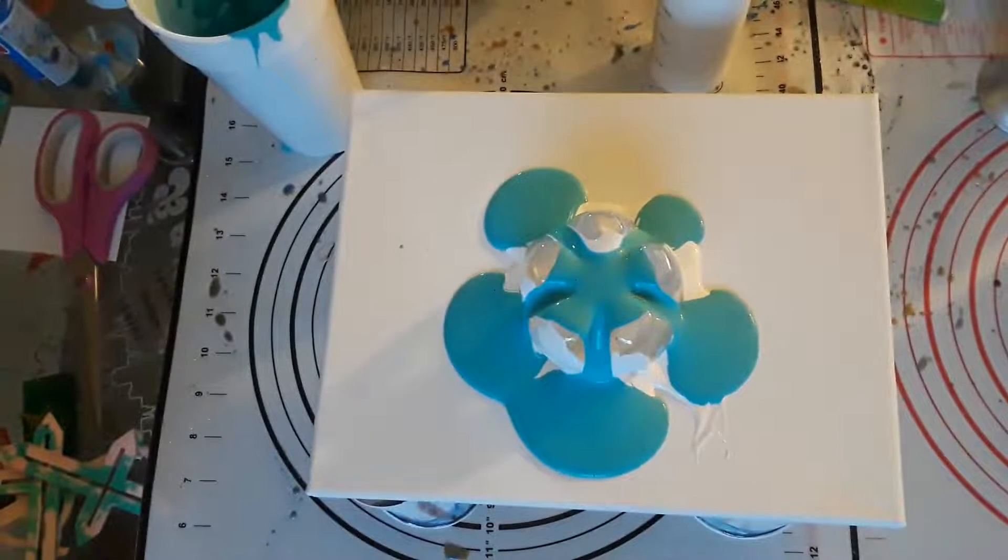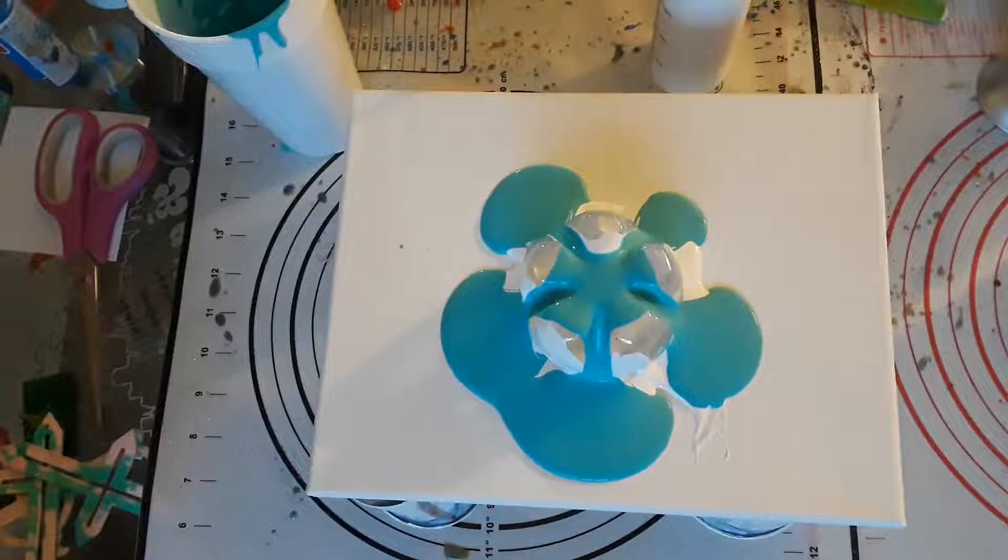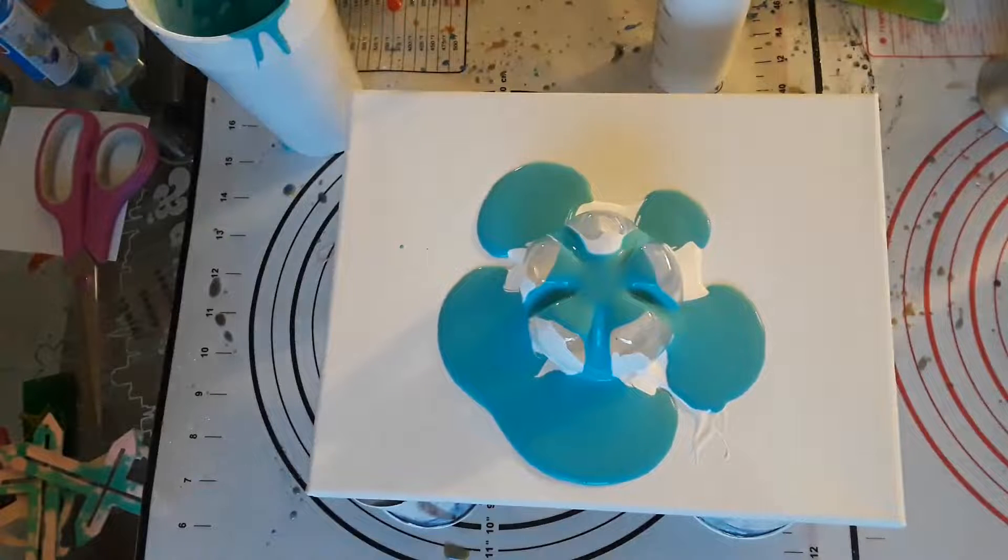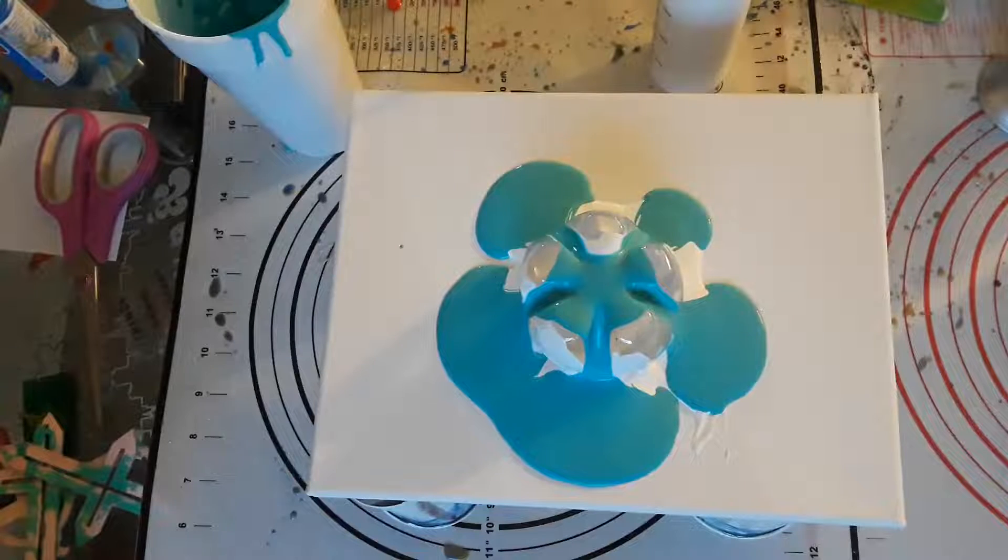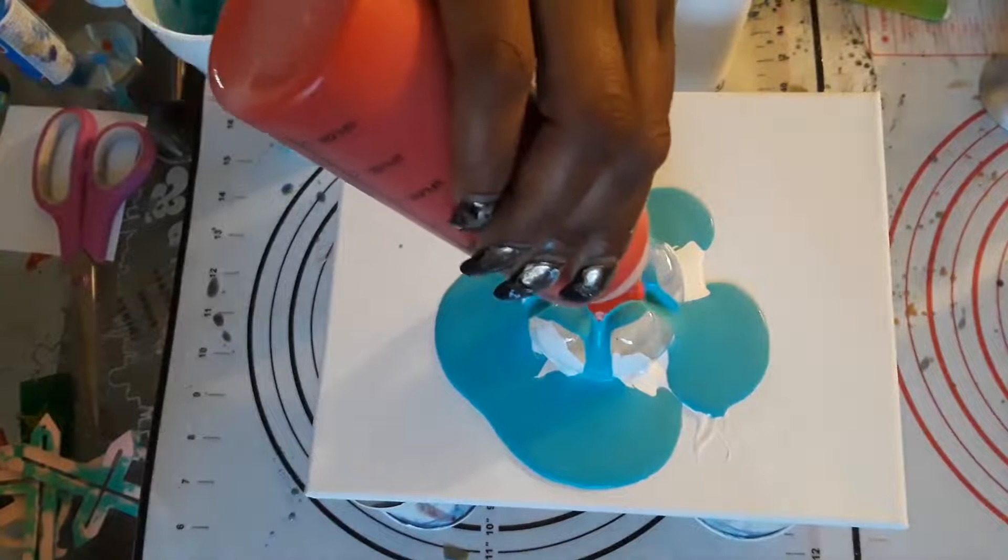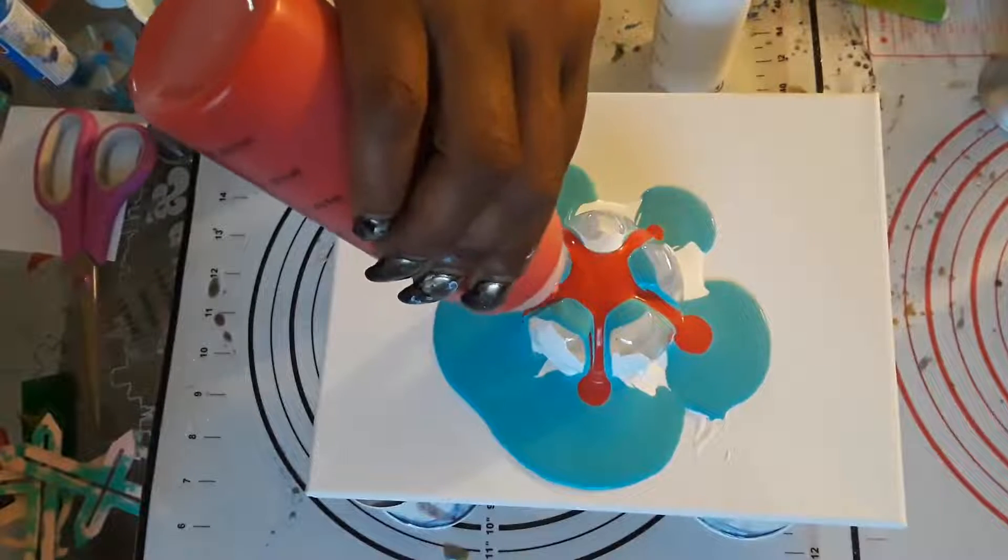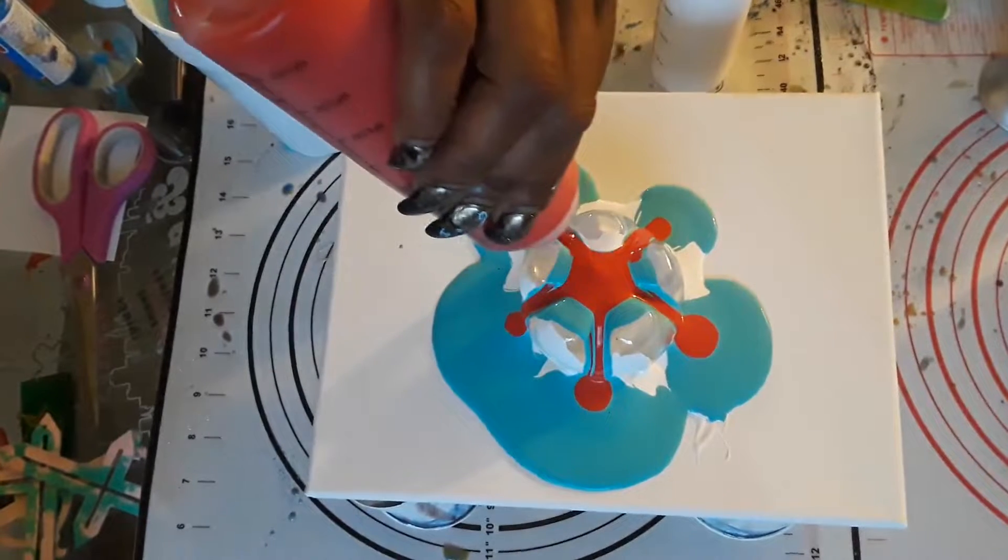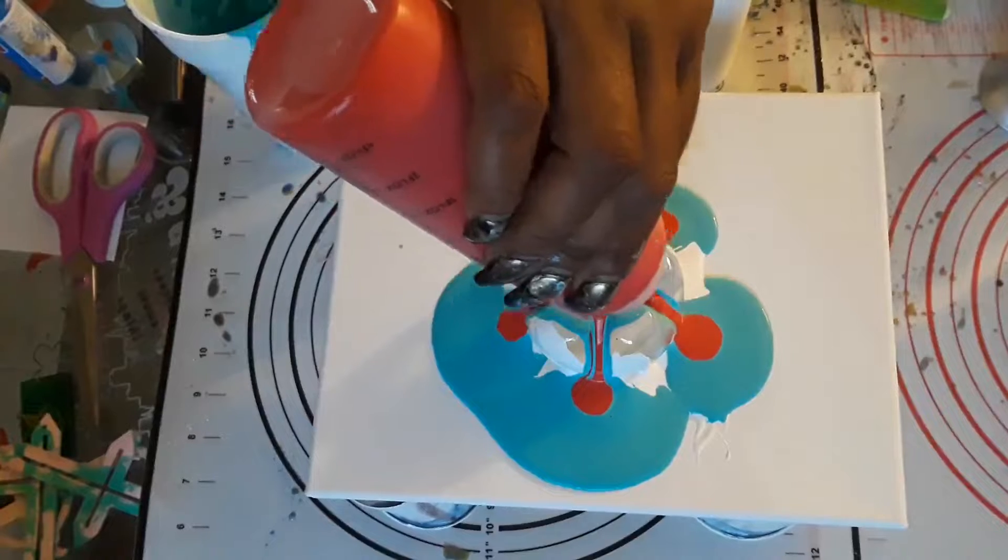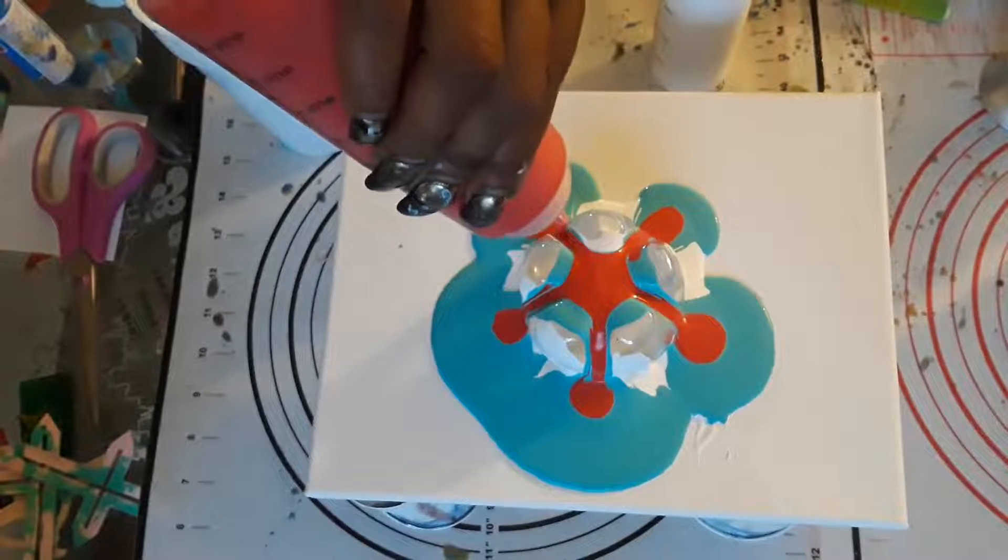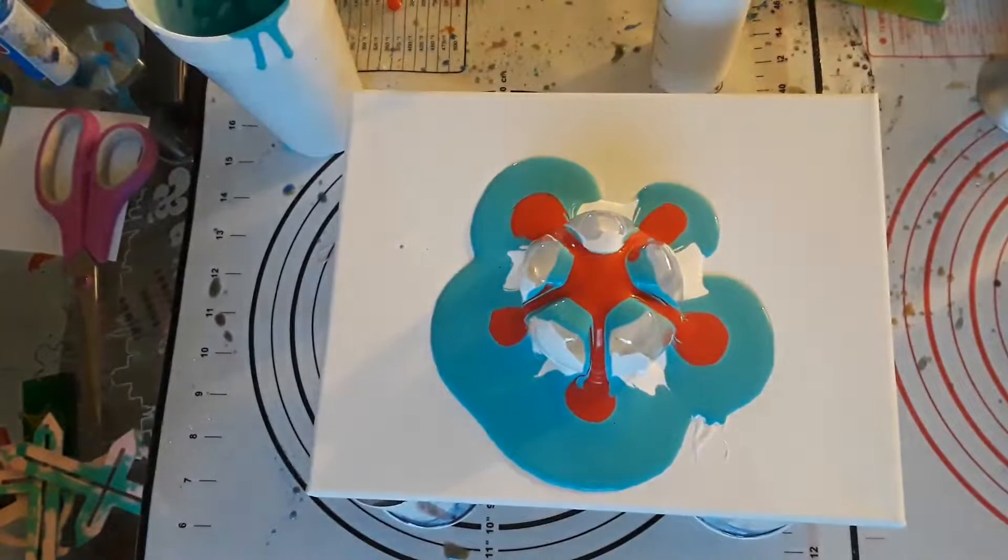All right. Ooh, let me go overboard with that, huh? Let's see. We're going to work it out, y'all. All right, that's some red.